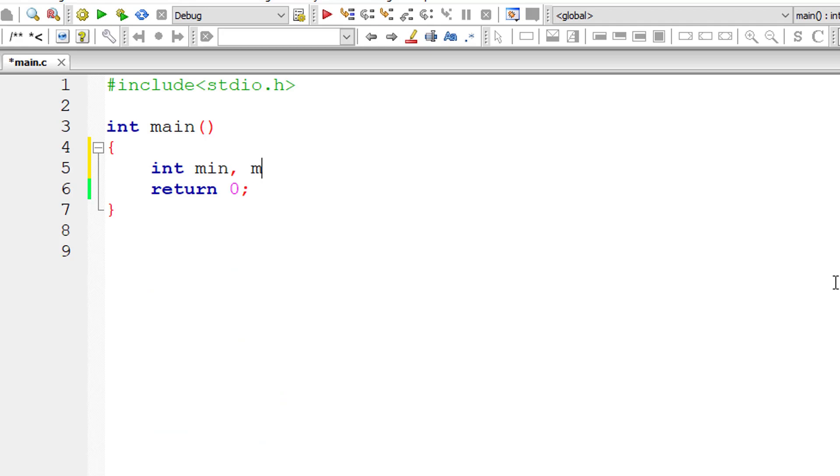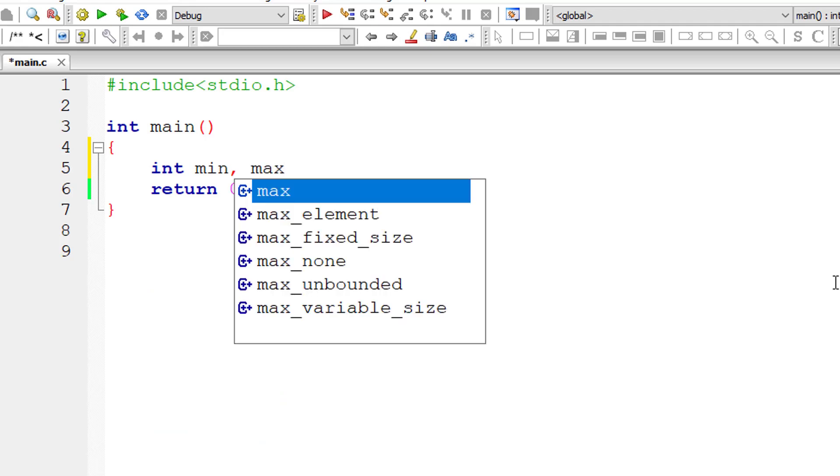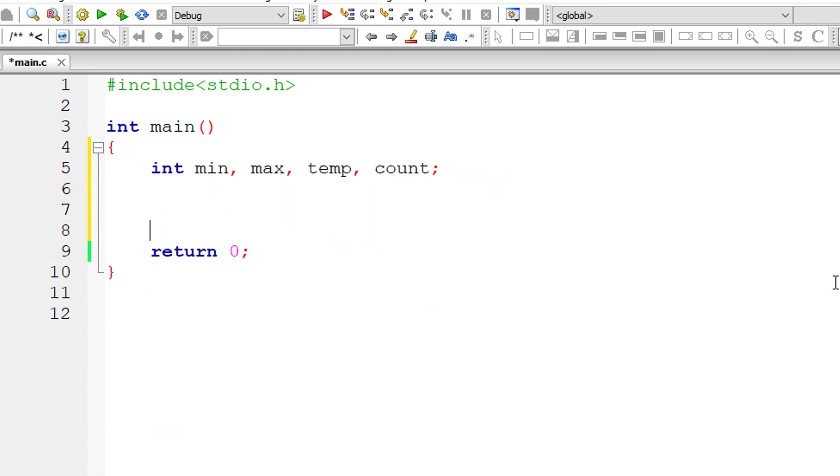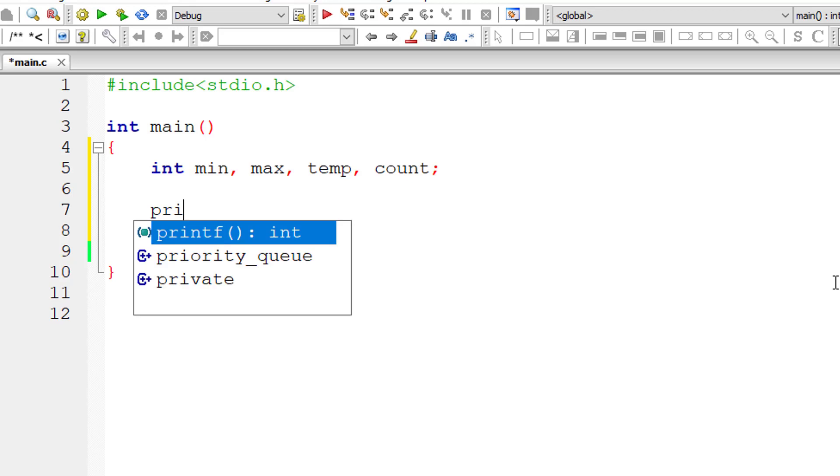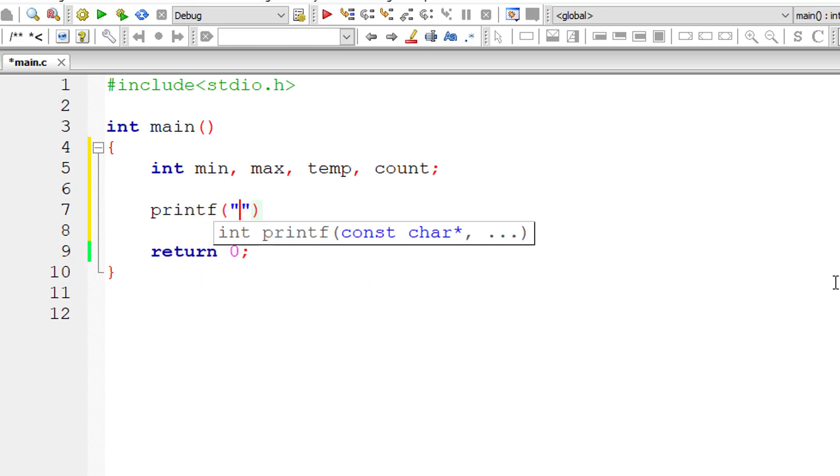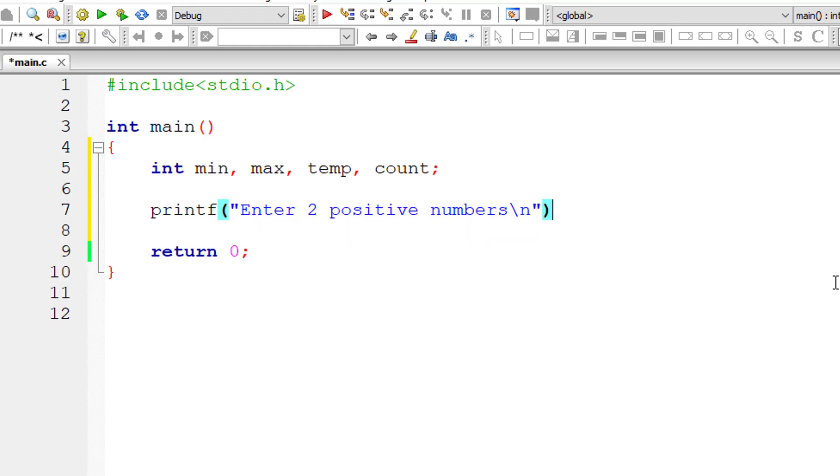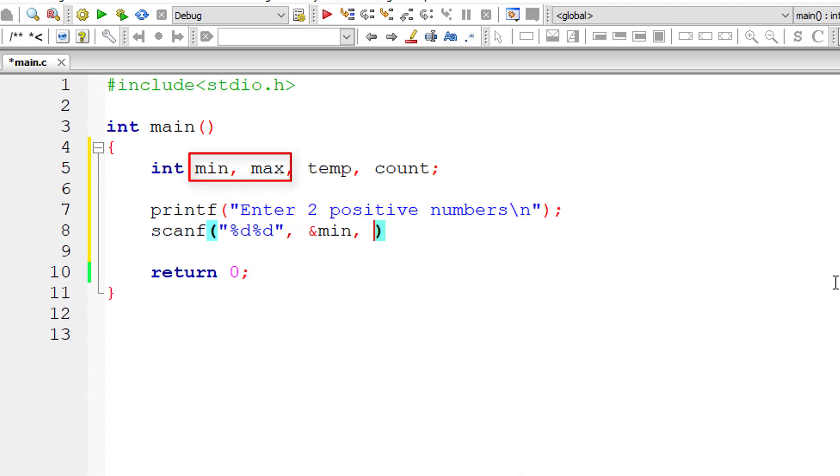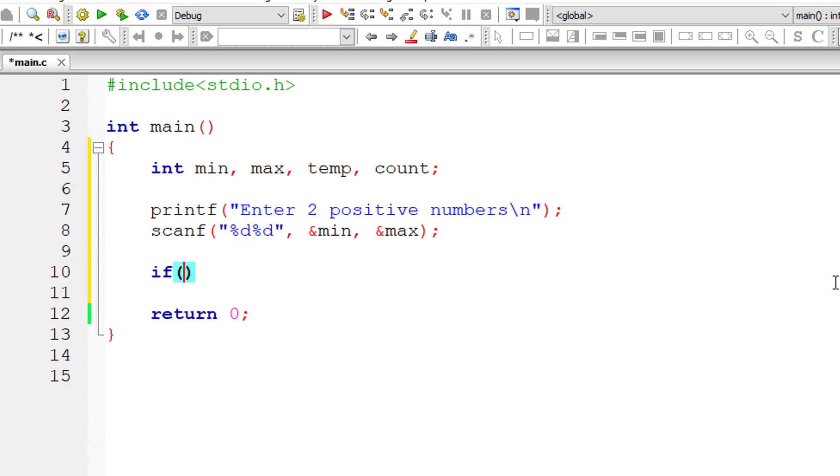I'll take couple of integer variables min, max, temp and count. I'll ask the user to enter two positive numbers and store it inside the address of integer variables min and max. We assume that value of min is less than value of max or else we check that using if condition.